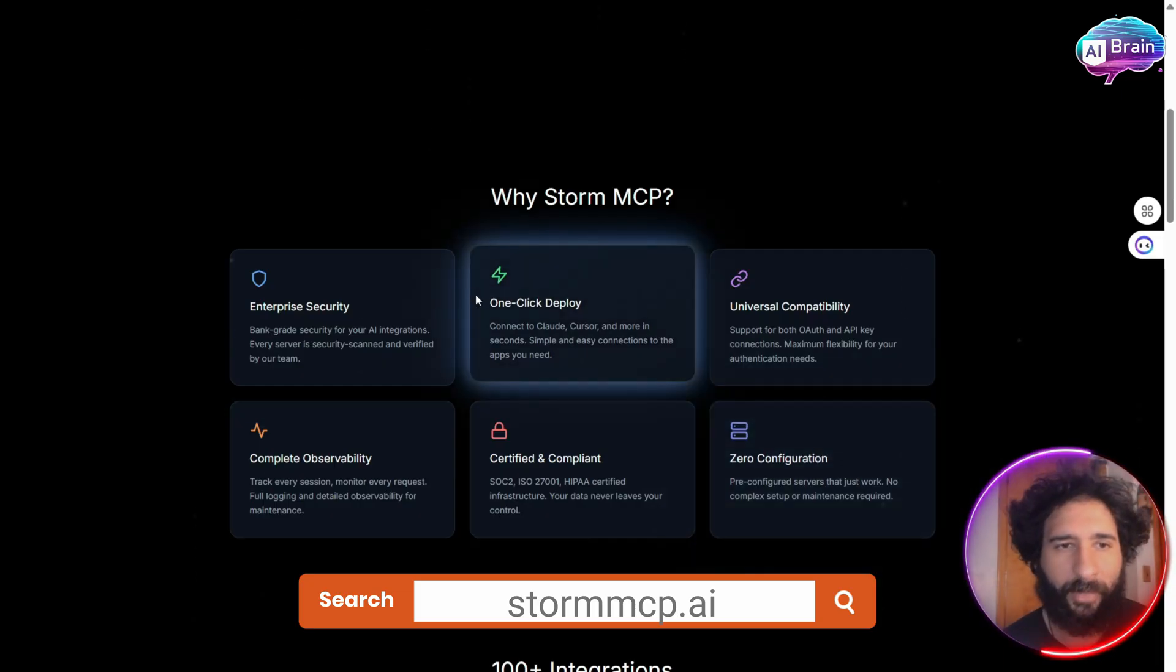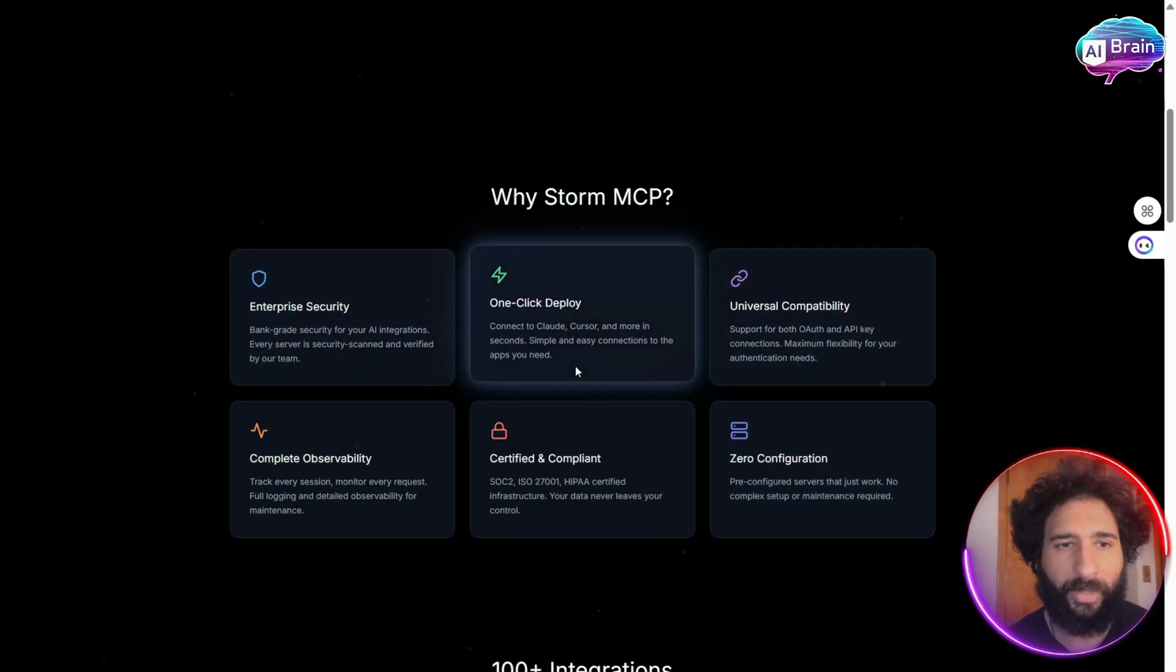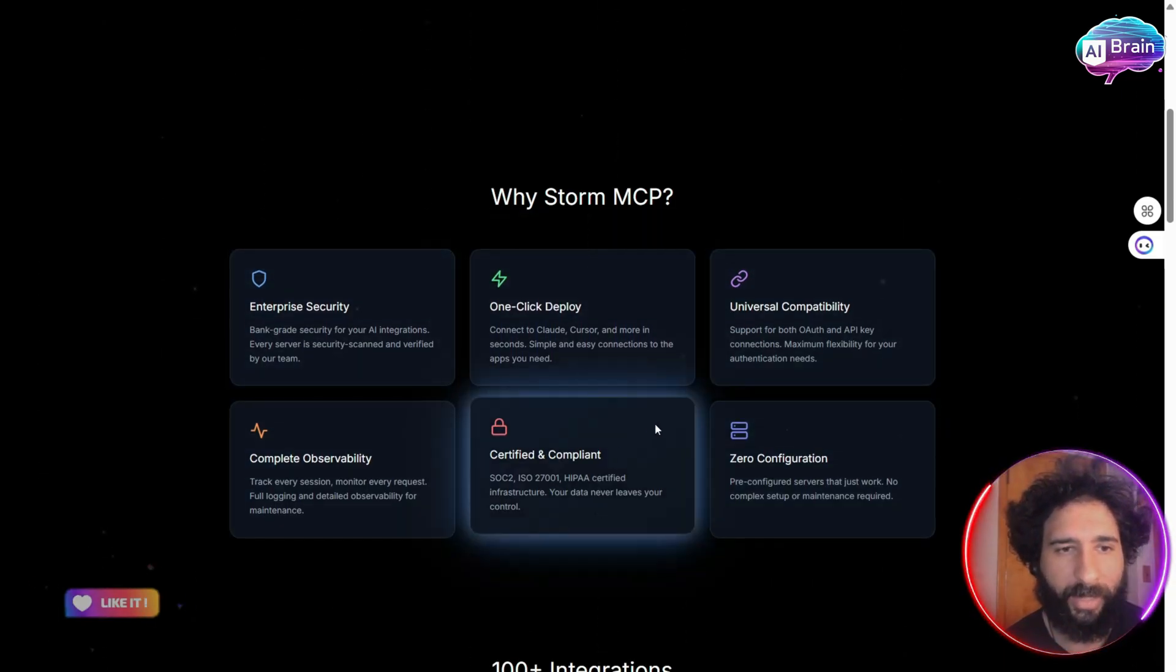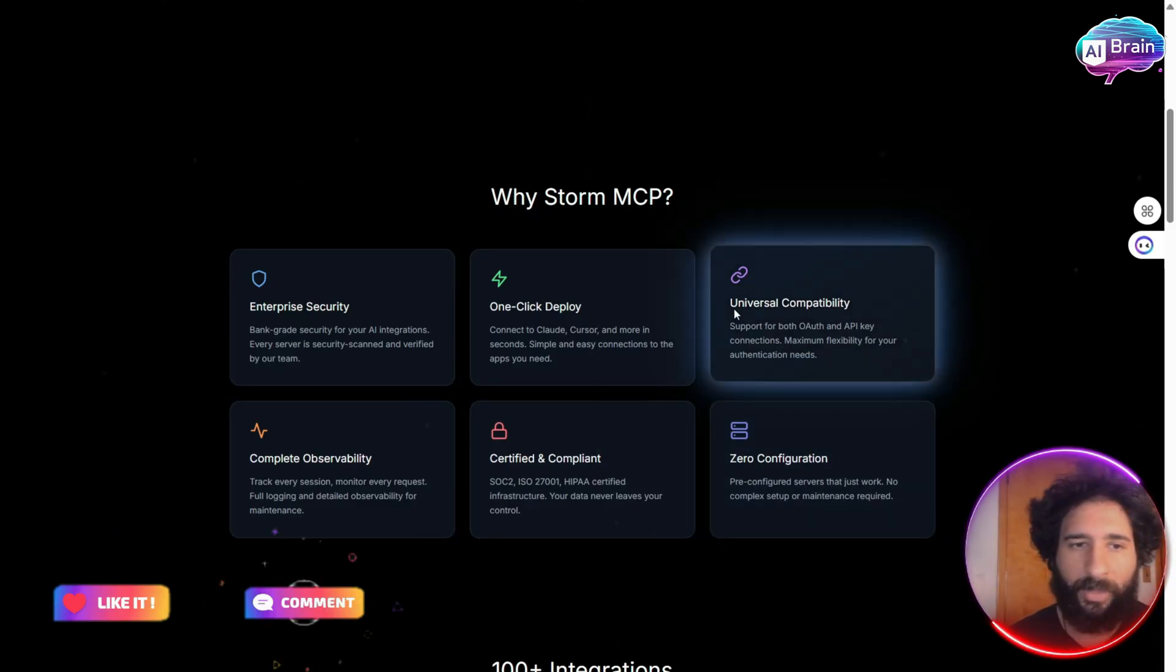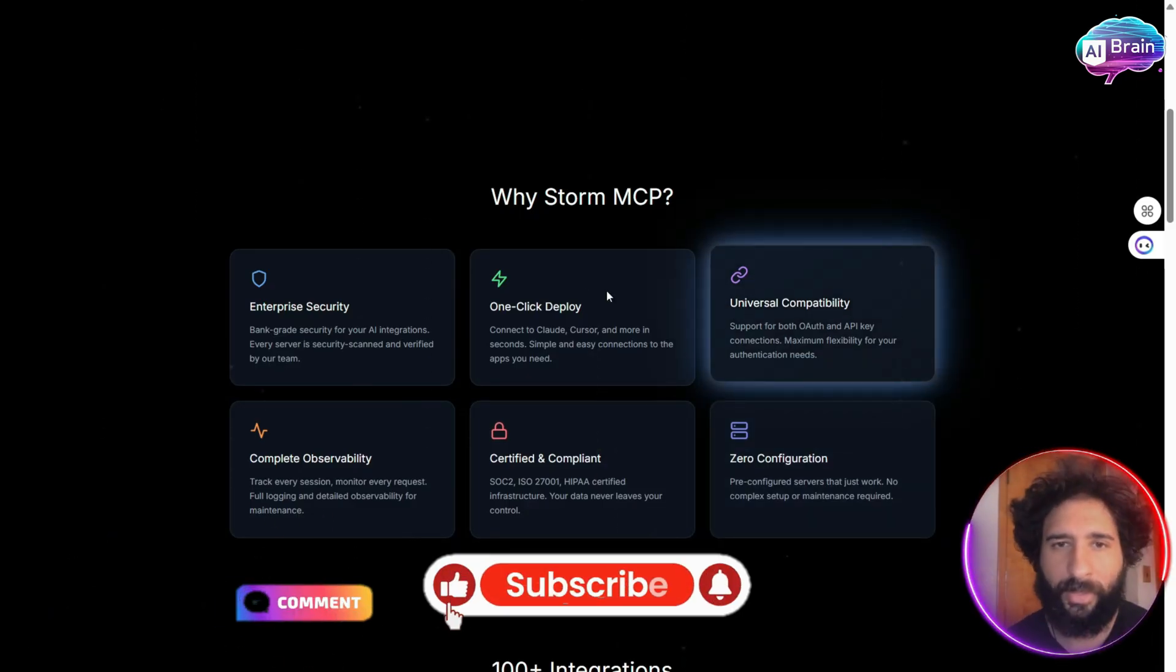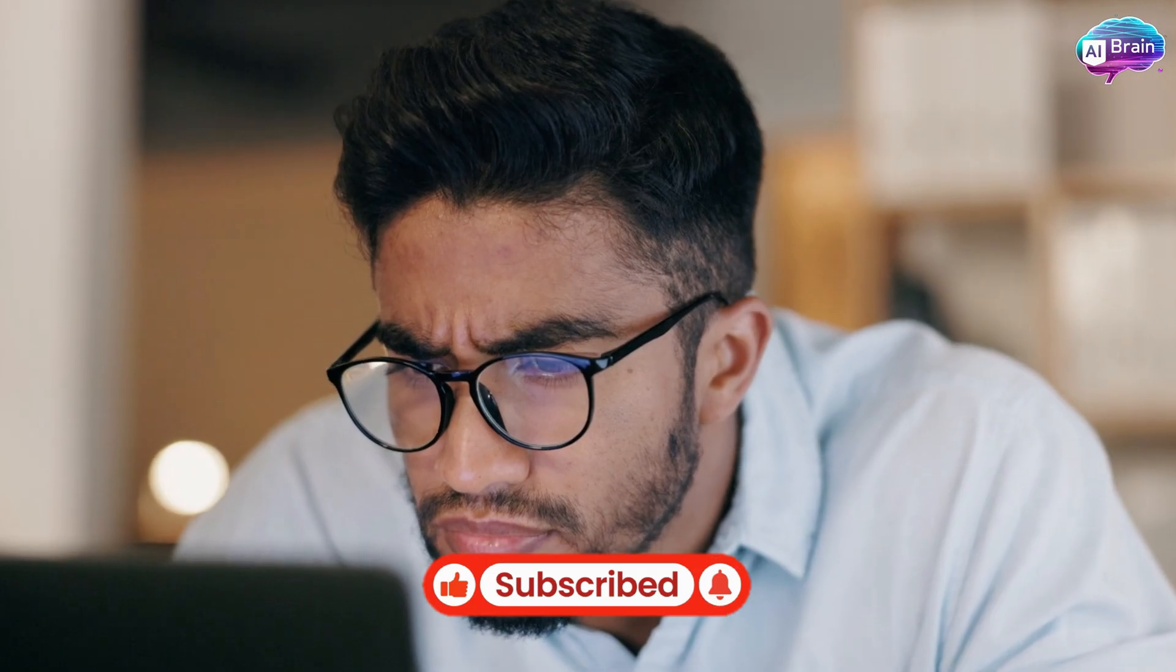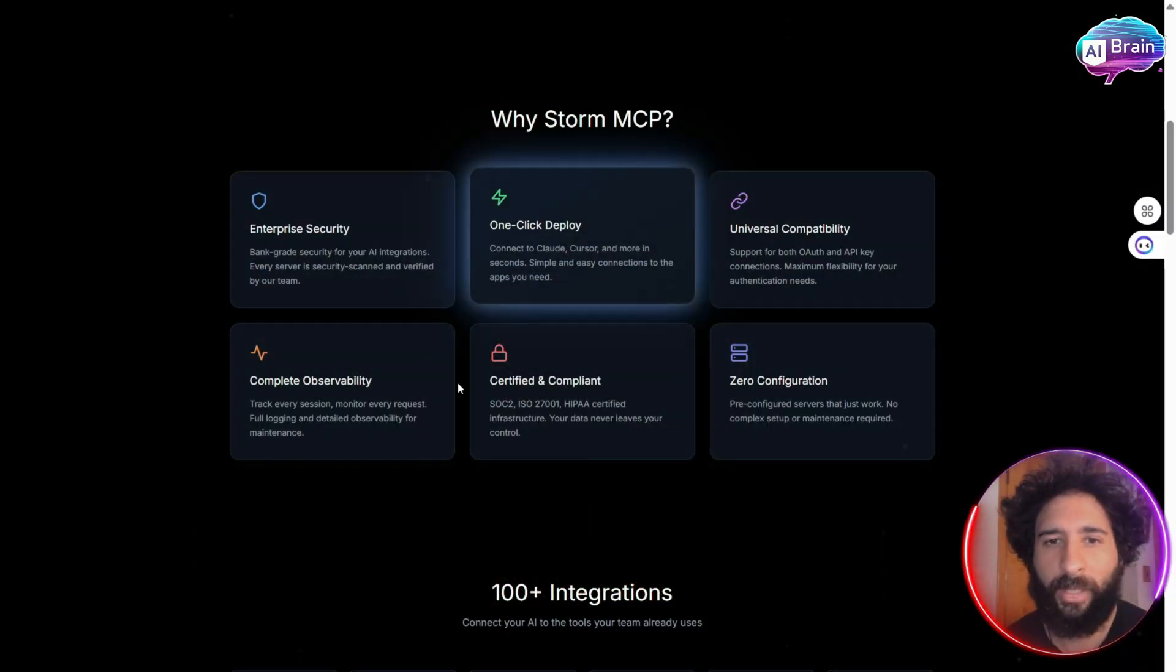What is it? It's a simple Python agent where you can connect to Storm MCP, and it helps you figure out all that clutter. So instead of saying I'm going to have this problem, that problem, it's one click deploy.